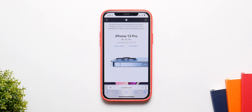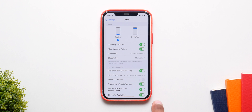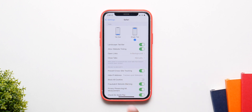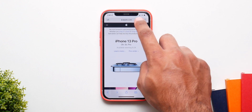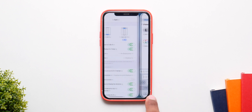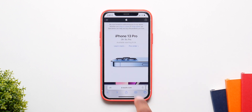The first time you open up Safari you'll notice the search bar is not at the bottom and not at the top. You can simply change this in the settings to go back to the old iOS 14 layout. You can have a single bar at the top or a tab bar at the bottom.